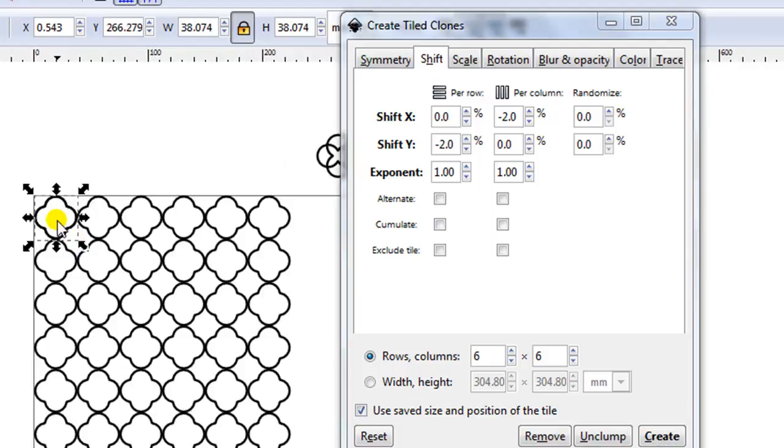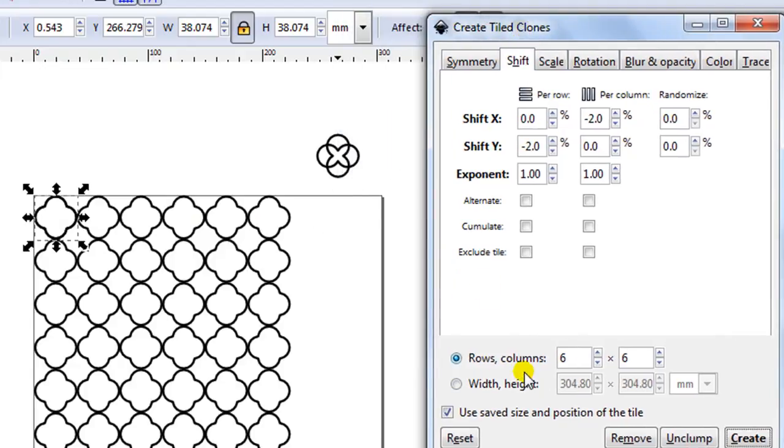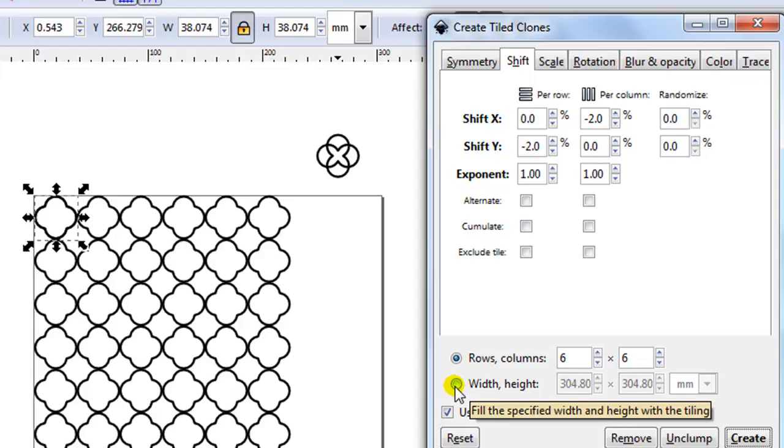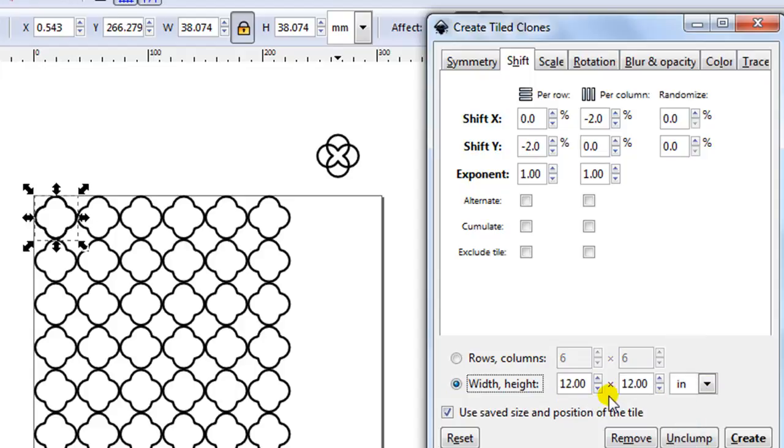See here I've actually only got 6 by 6 and I want this to be 12 inches. Now there's two ways I can do this. I can either guess how many I need to go across or instead of having rows and columns here I can tick this little box here width and height and I can actually enter a measurement here. You can see I've got it on millimeters. That is actually 12 by 12 inches. If you don't believe me there we go 12 inches by 12 inches. Now it won't be exact to 12 inches. It does save a lot of guesswork.